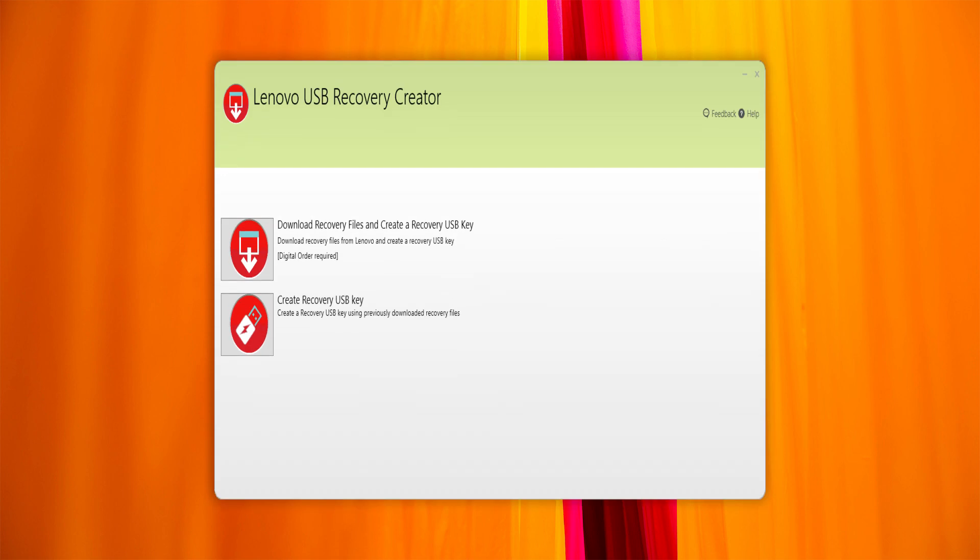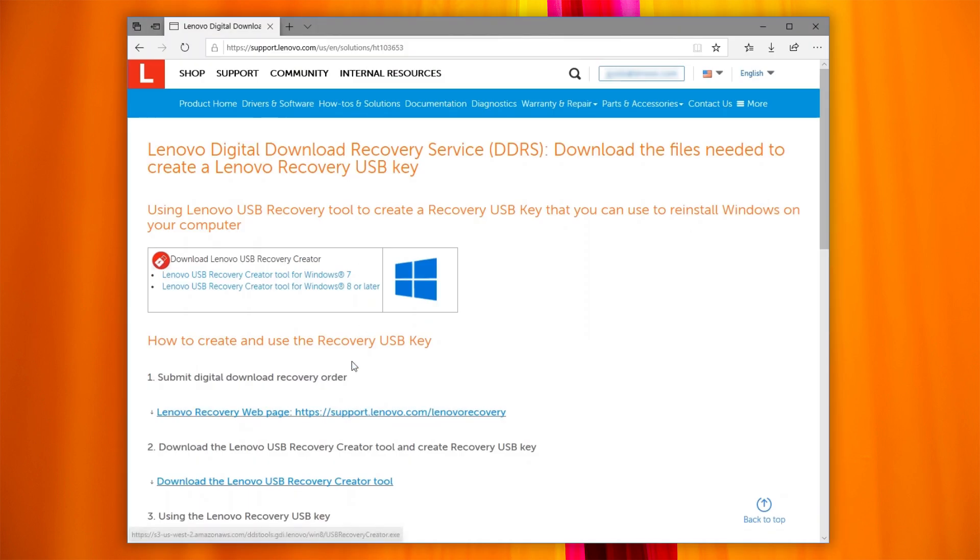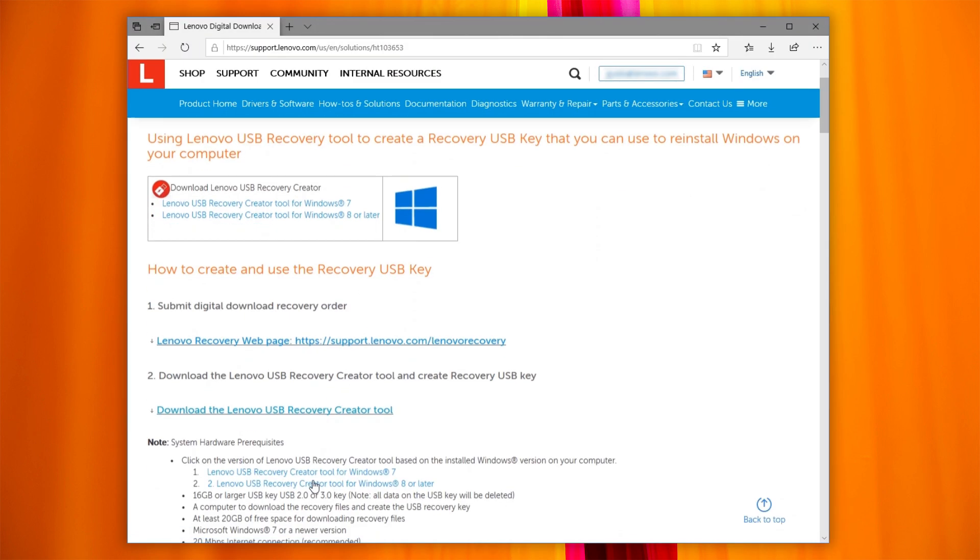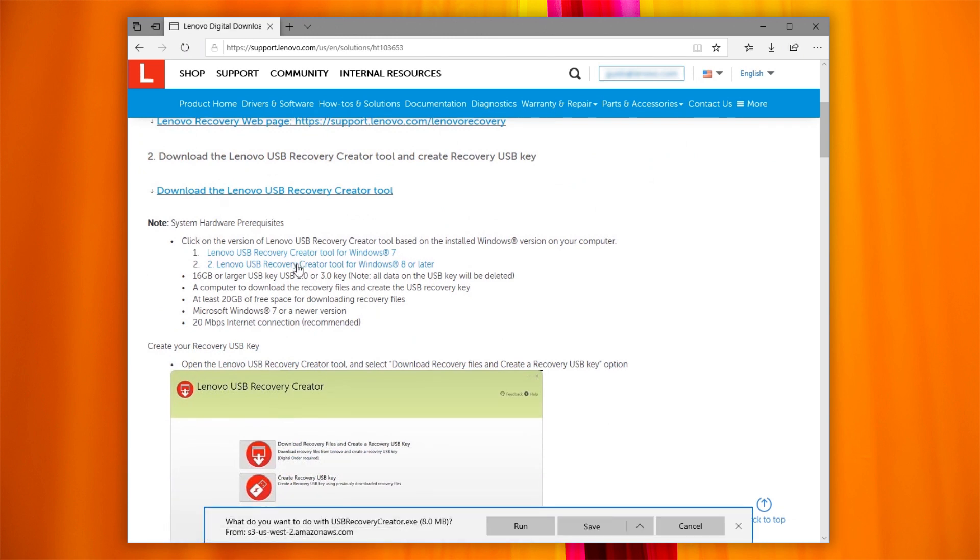To download the recovery files, you need to run the Lenovo USB Recovery Creator tool. This tool will guide you to download the recovery file and create the recovery USB key. Click on Download the Lenovo USB Recovery Creator tool, then choose the one suitable for your Windows version.